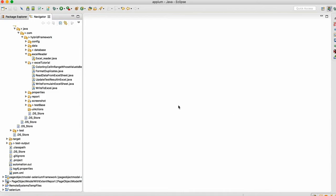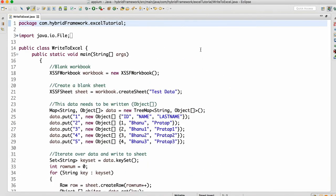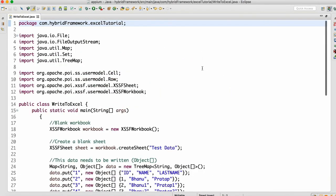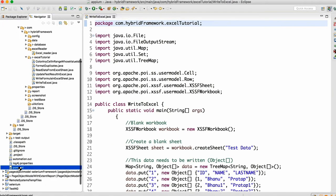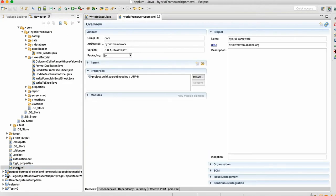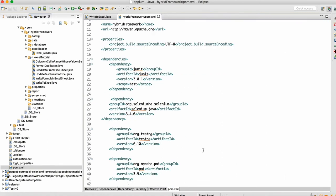Now let me start with Excel coding where I want to create an Excel sheet at runtime. So how do I do that? I want to create an Excel sheet as well as write data to the Excel sheet. Before starting with the coding part, first you guys can create a Maven project. If you don't know how to create a Maven project, you can go to my playlist and check — in the Selenium basic tutorial I have made a video for how to create a Maven project.